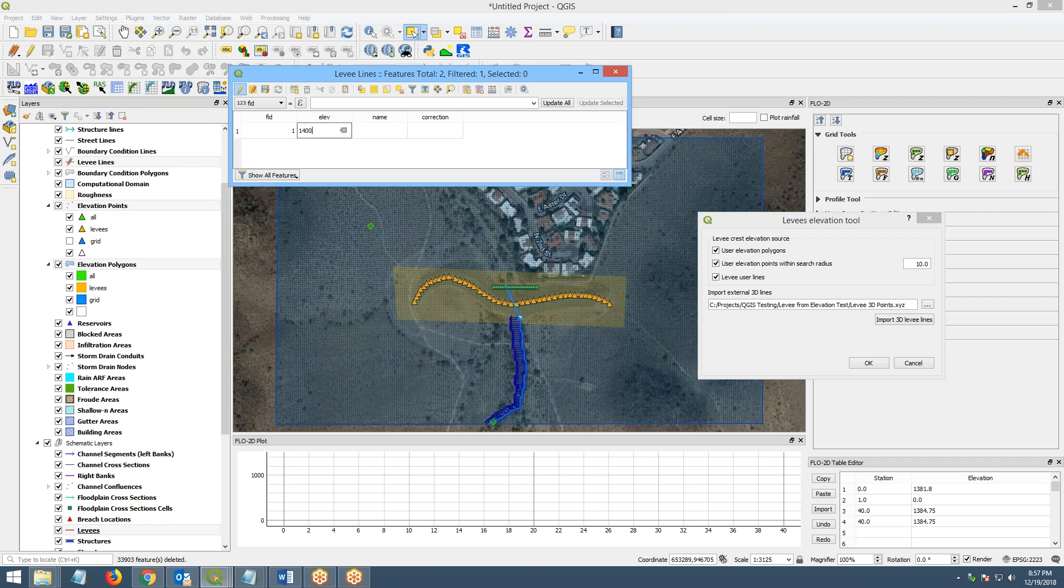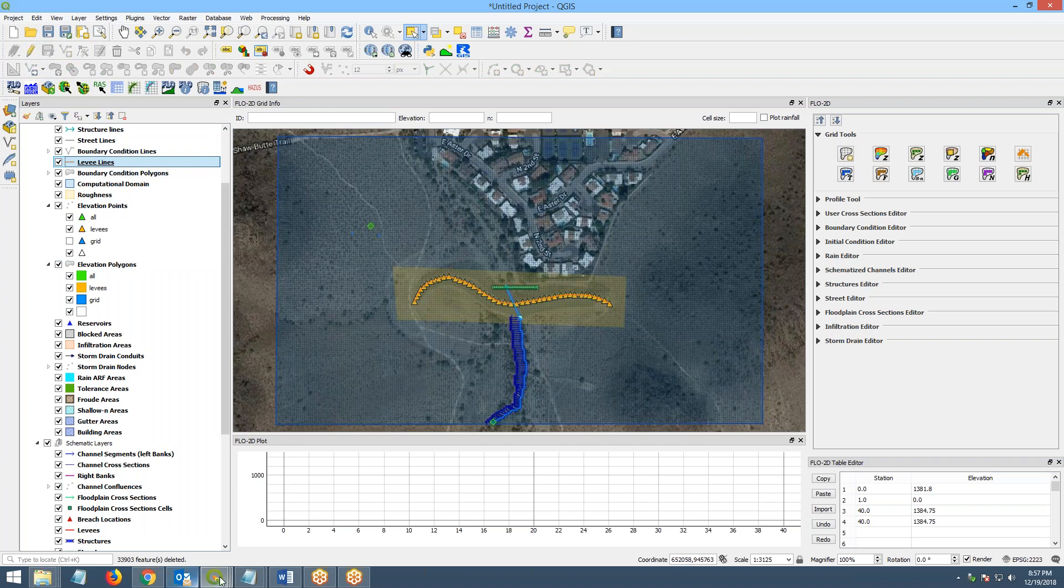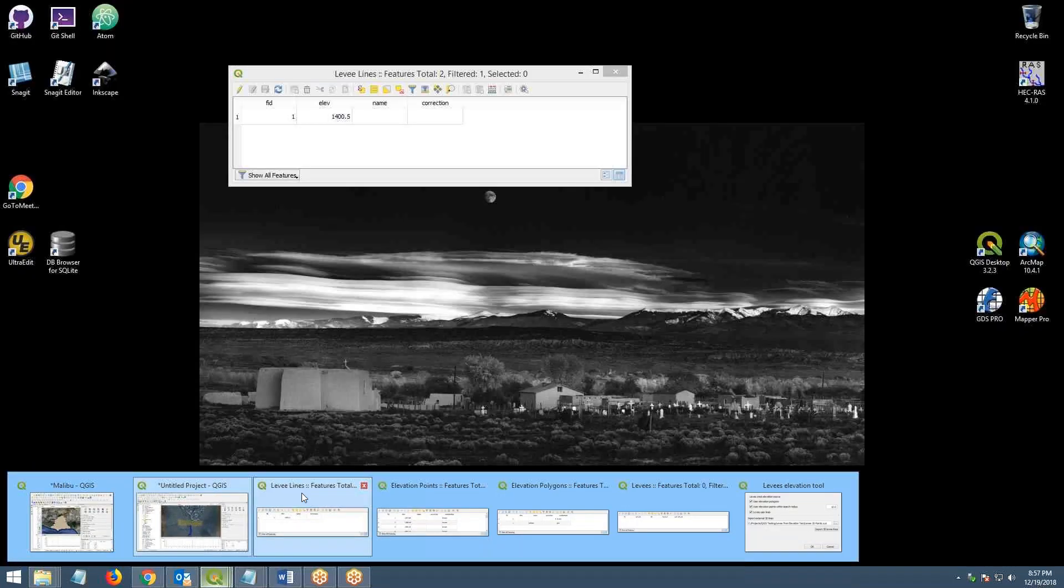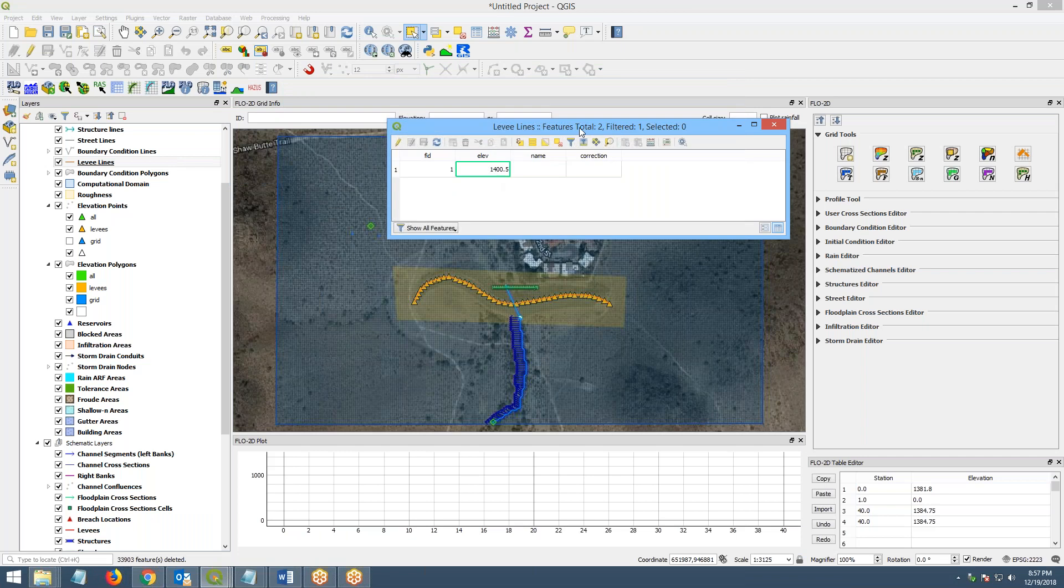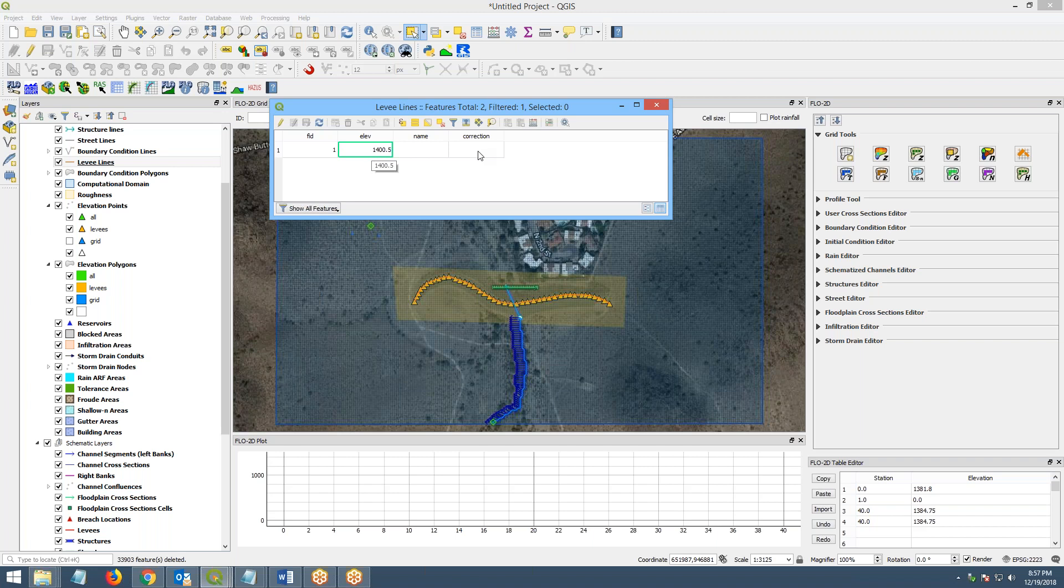1400.50. And maybe come out here and save it and close it and see if it liked that better. Okay, that's better. Okay, so now we have an elevation. And you can also enter a correction in here. And that would add a correction, an additive correction. So if you wanted to subtract, you could put a negative number if you wanted to add a positive number.